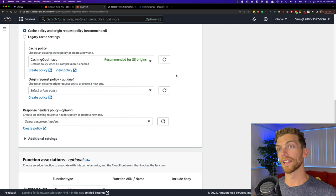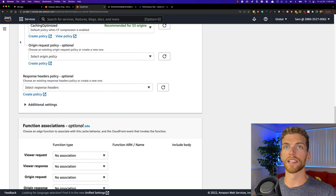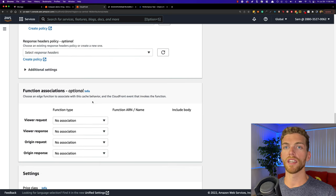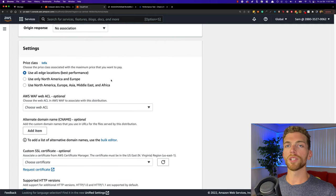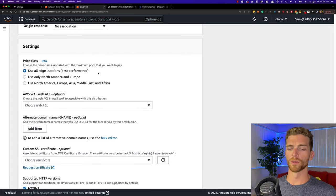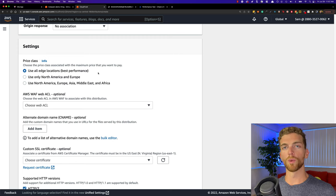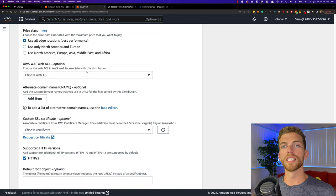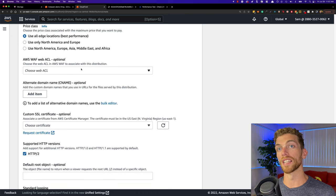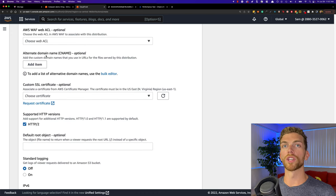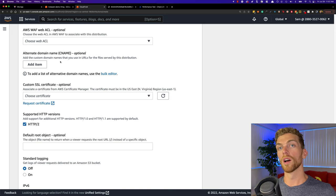For the caching policy we're going to leave this as the default policy which caches files for 24 hours — I'll talk a bit more about that later in the video. We don't need to add anything for the settings here and we're not going to associate any Lambda functions. For the location we're going to leave this as all locations, which is generally what you'll want because you want to offer lower latency to anyone in the world no matter where they're located. These settings here allow more fine-grained control over which IP addresses can access which files, which we don't really need for this CDN.